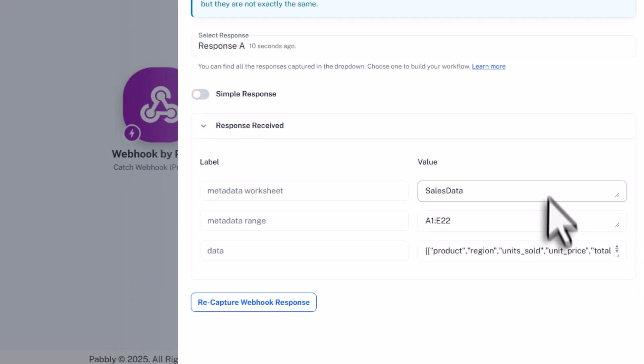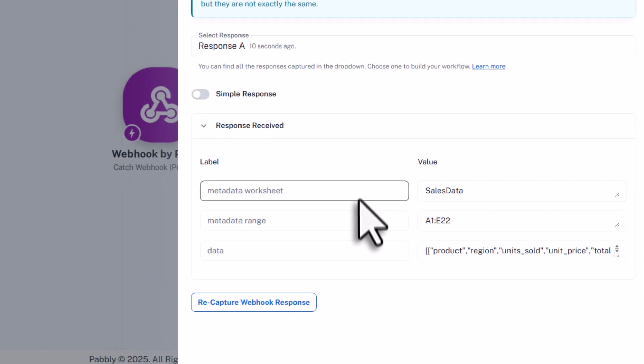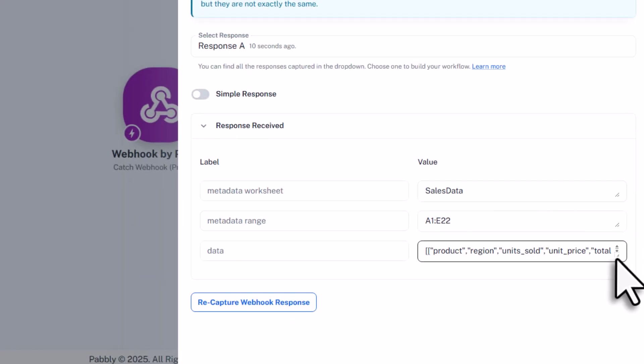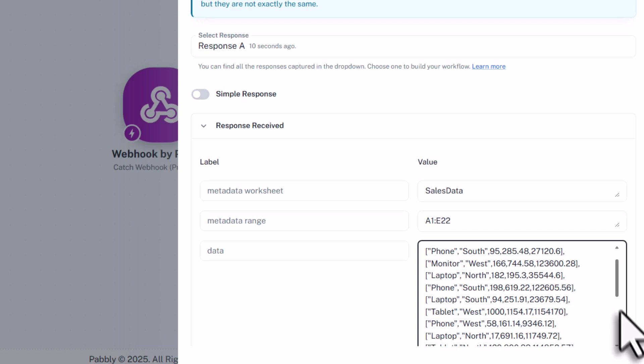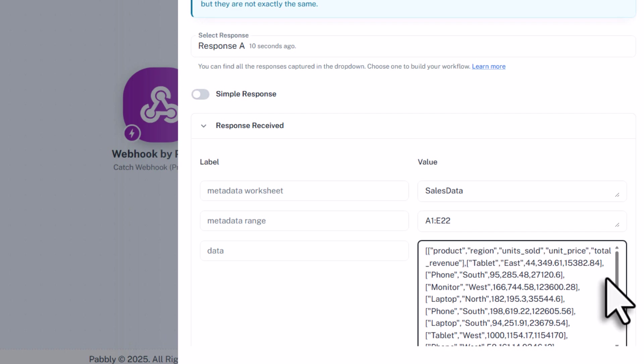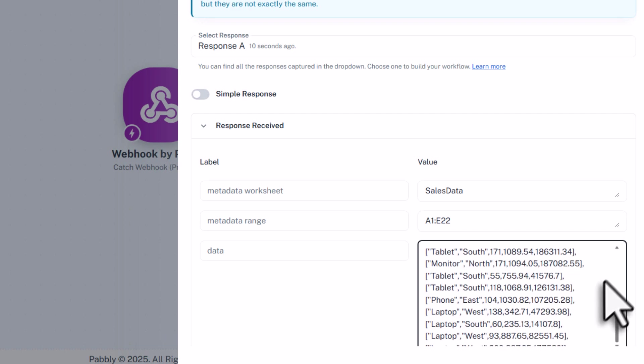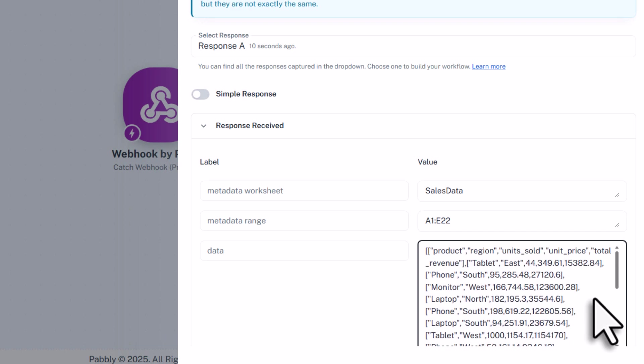So if we check out the response, you will see the metadata, like the worksheet name and the range, along with the actual Excel data. Alright, so now that we have got the data, we can now go ahead and use Pabbly to connect it with Google Sheets.